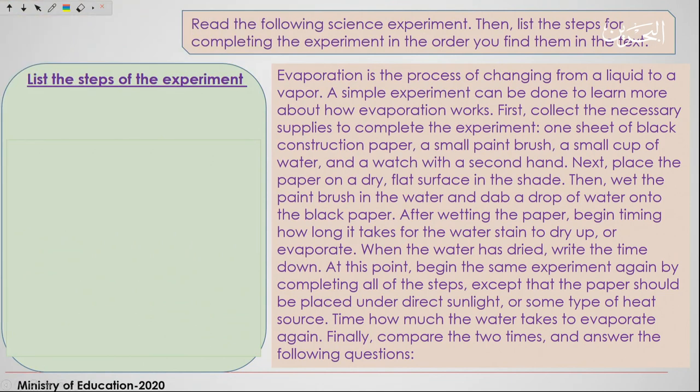Now, what I want you to do is read the following science experiment. First, read it, and after you read it, we'll go step by step. Let's start with reading — I'll give you two minutes.